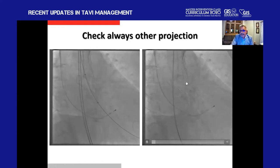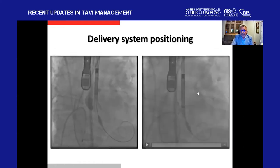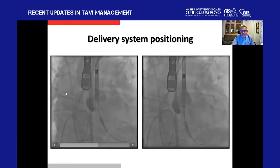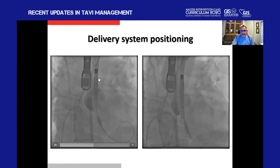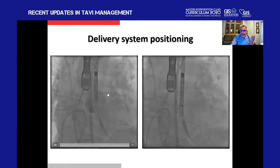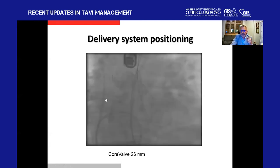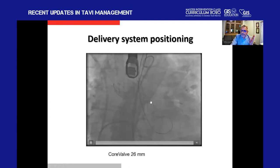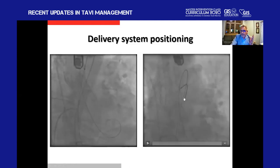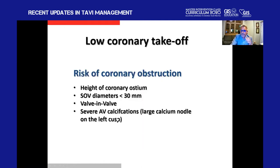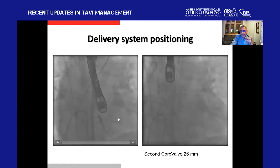Here is an example of malpositioning of the delivery system — the system is very much on the inner curve of the ascending aorta, creating much tension. This was from our early TAVI program phase and ended with the valve popping out of the aorta, requiring us to snare it and place a second valve to obtain an acceptable result. These are small but important technical issues to truly achieve a good procedure result.